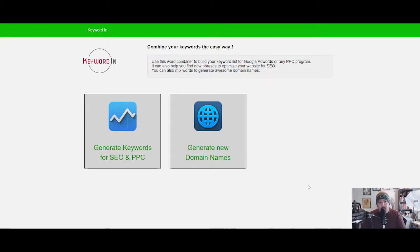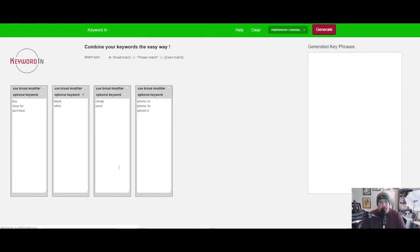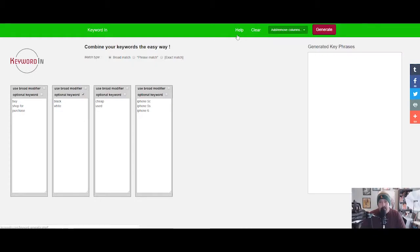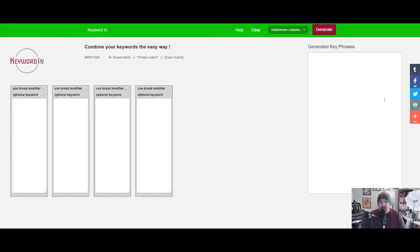When you get into keywordin.com, you're gonna go here to Generate Keywords for SEO and for PPC. This is gonna take you to the interface. We're just gonna go ahead and clear this out. Basically what this tool is, you put in four keywords here and hit generate.